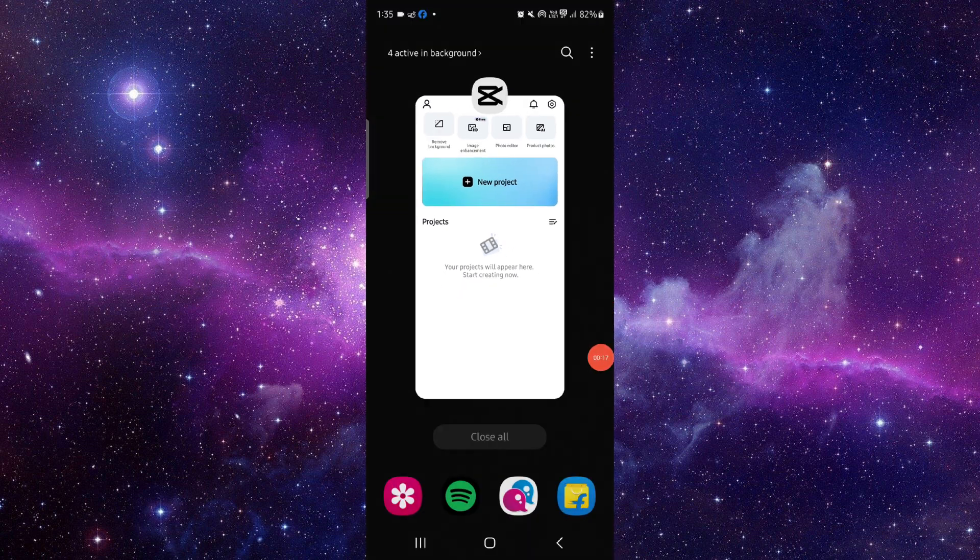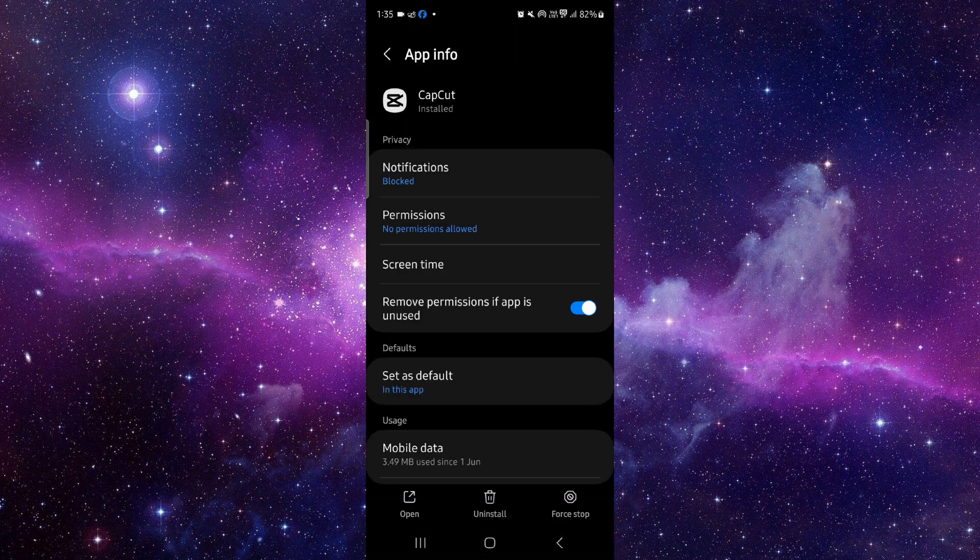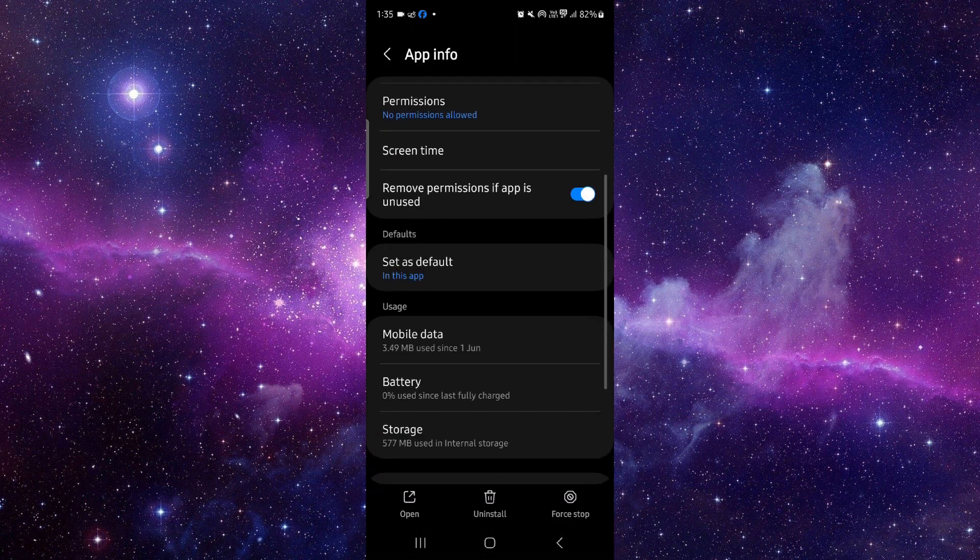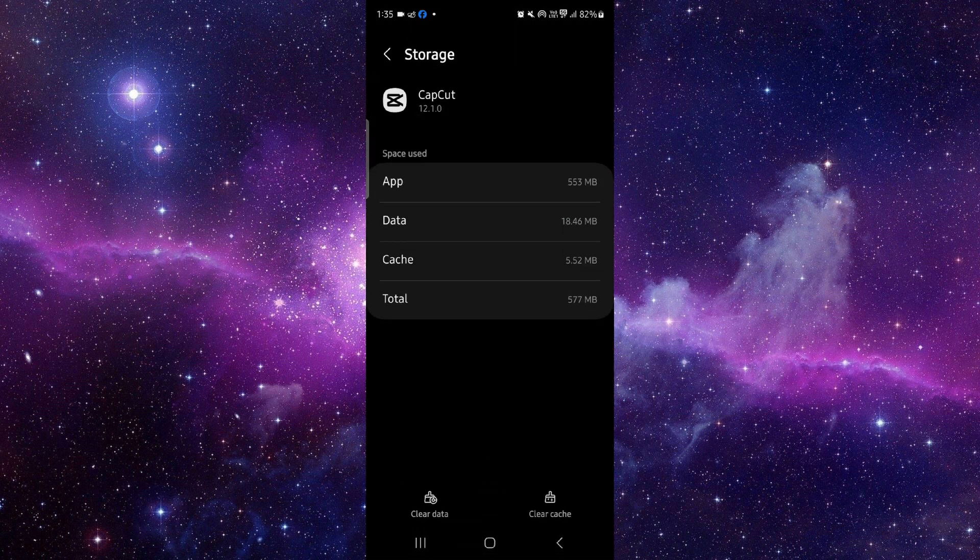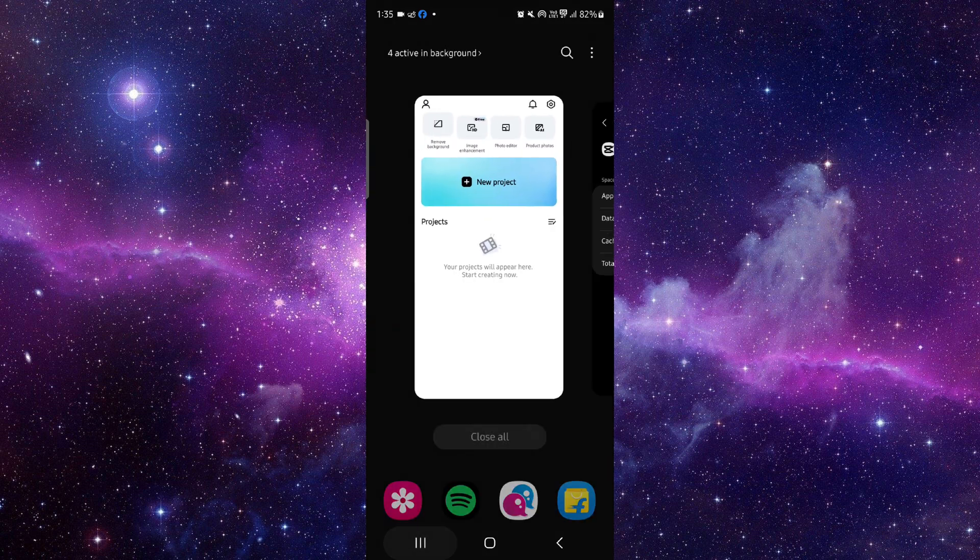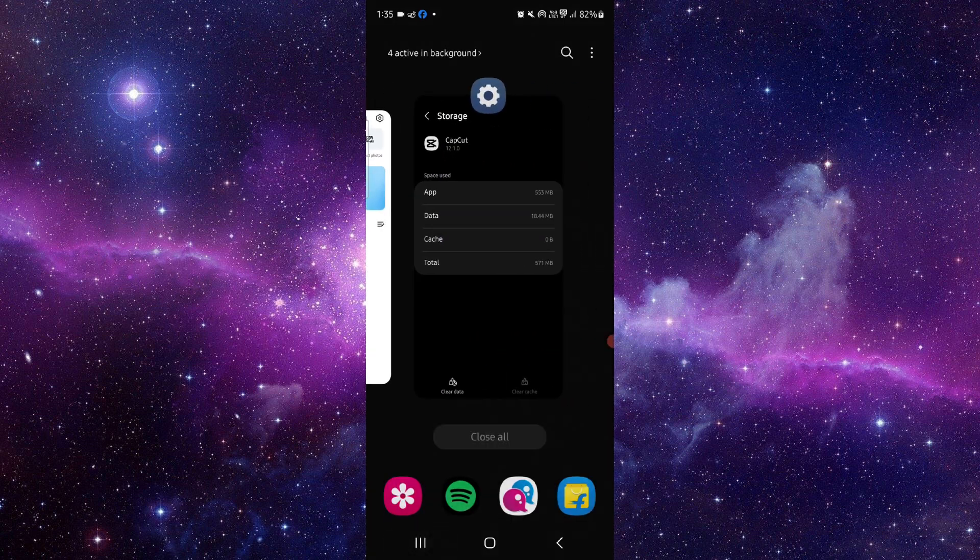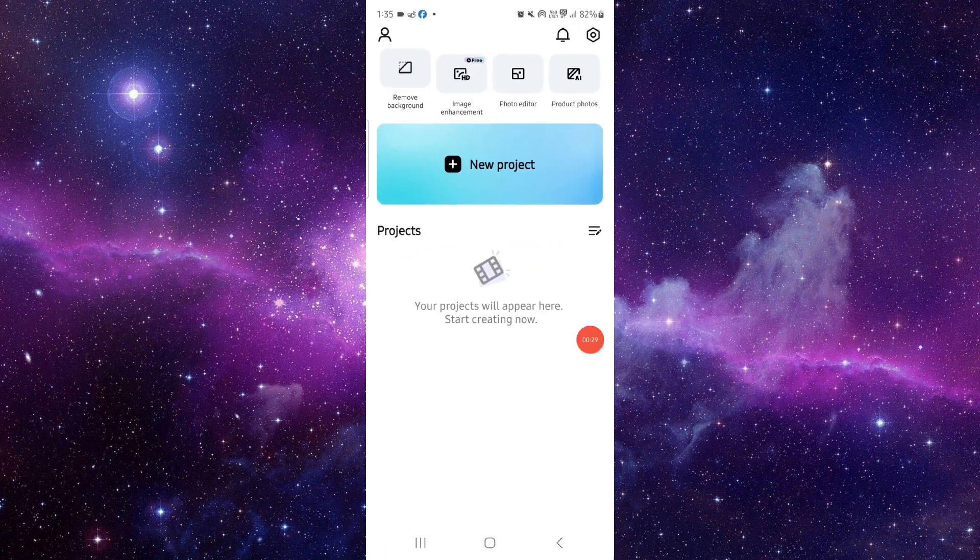Go to app info, then go to storage and clear cache. Then you can just open the app and it would be fixed.